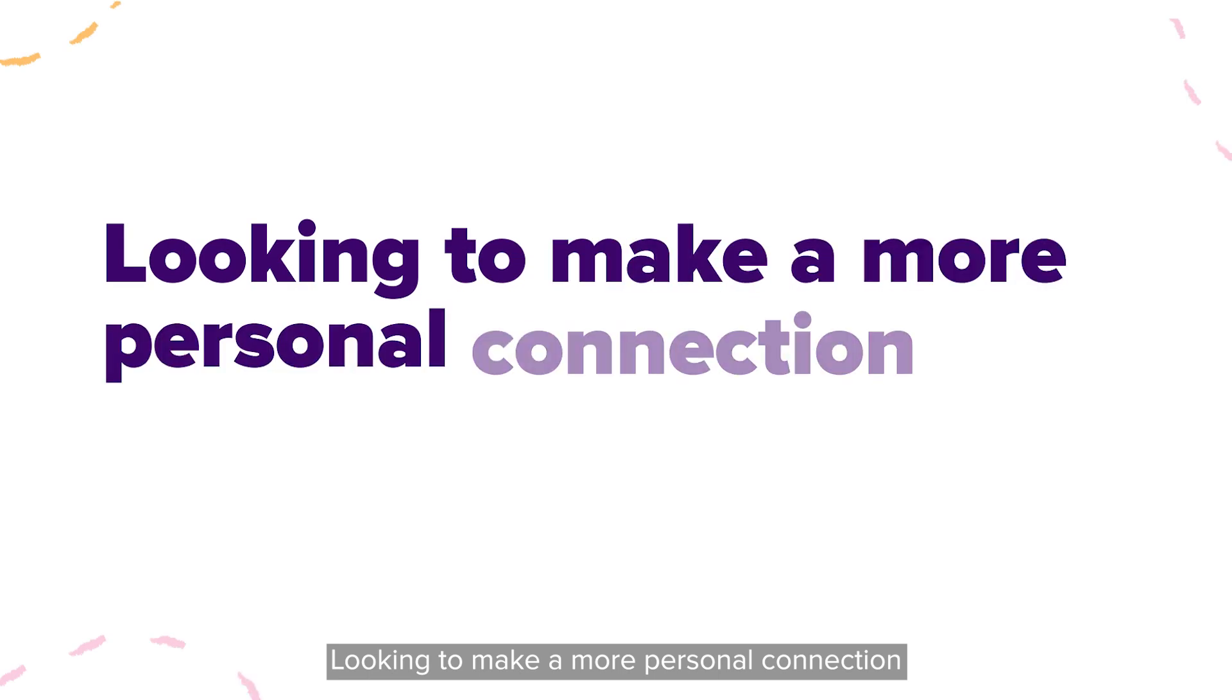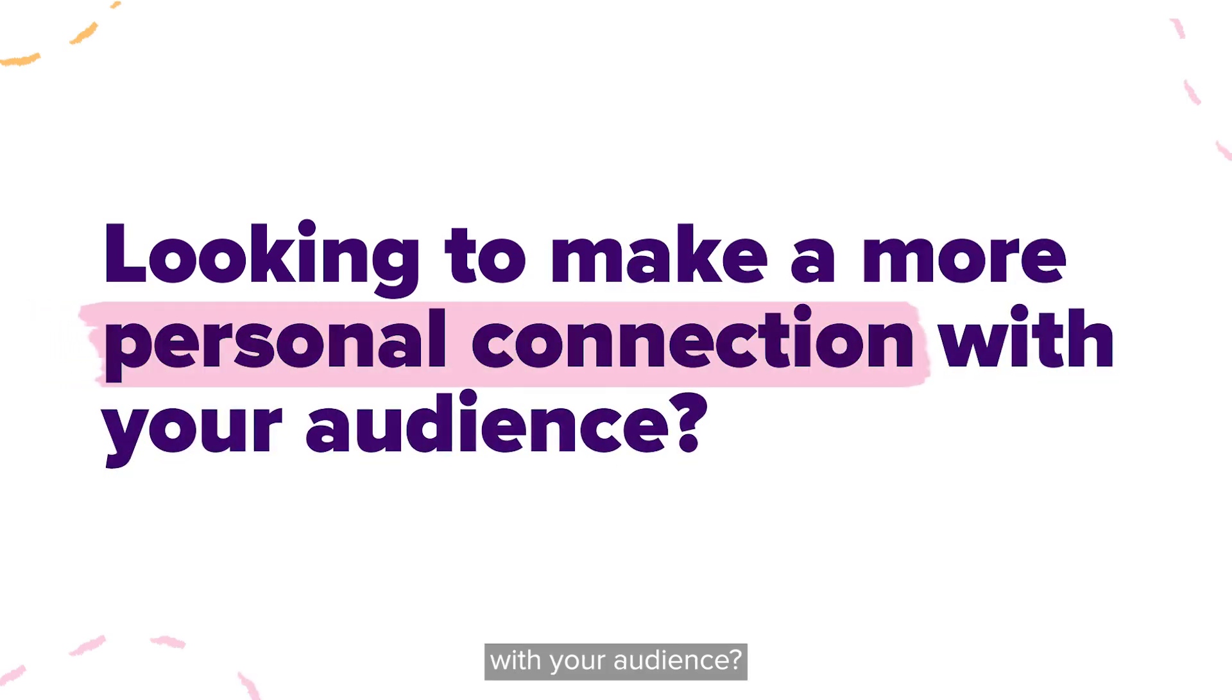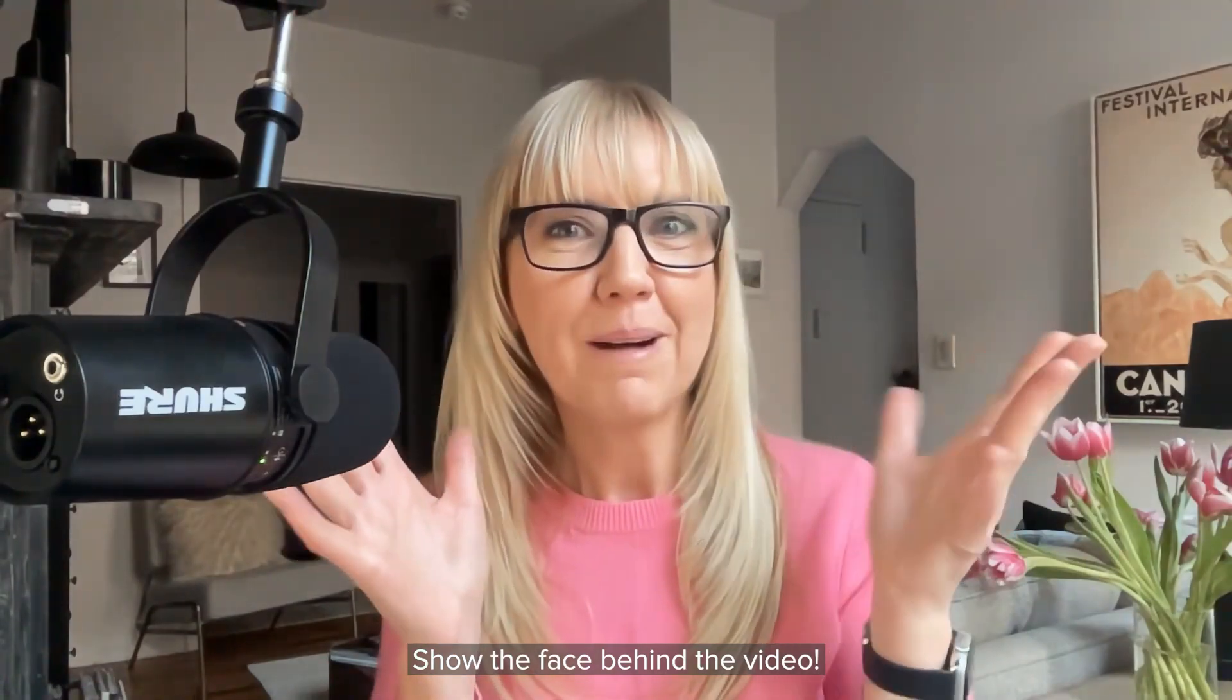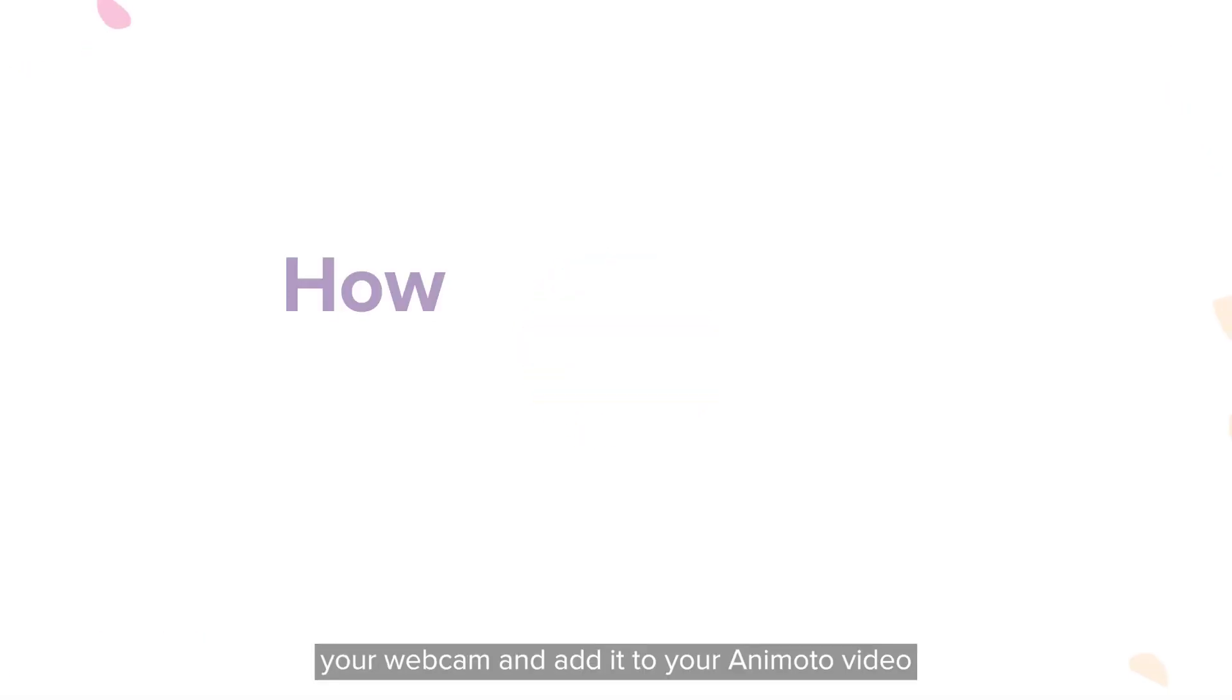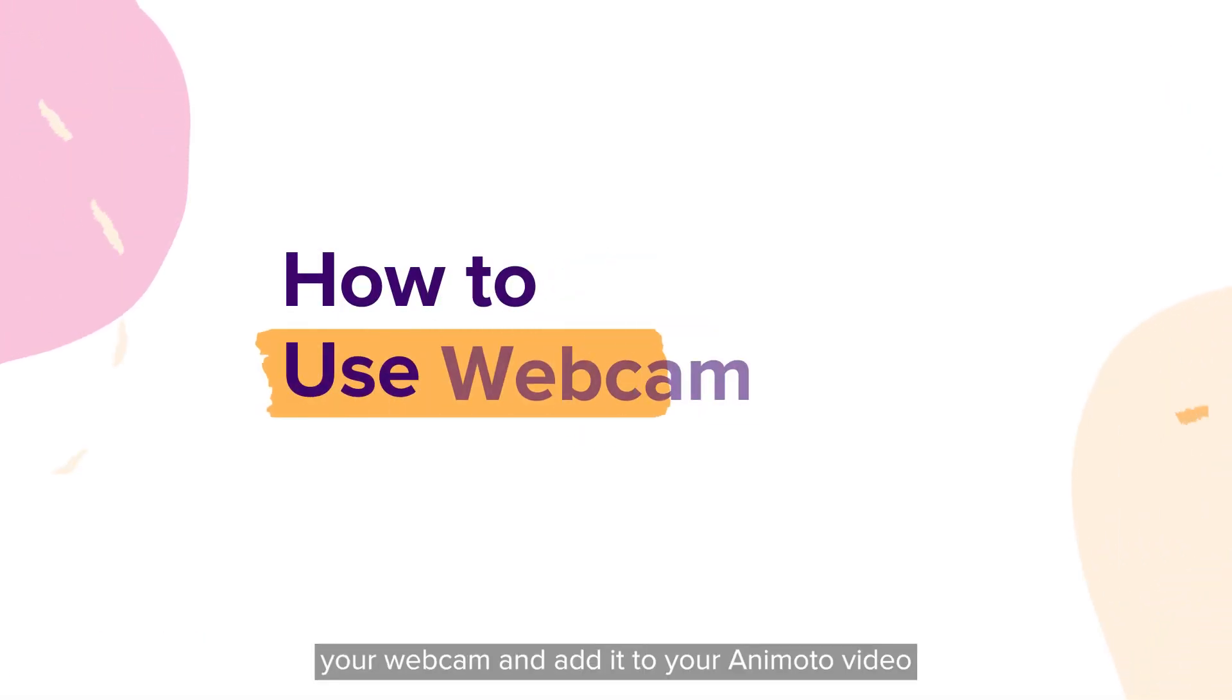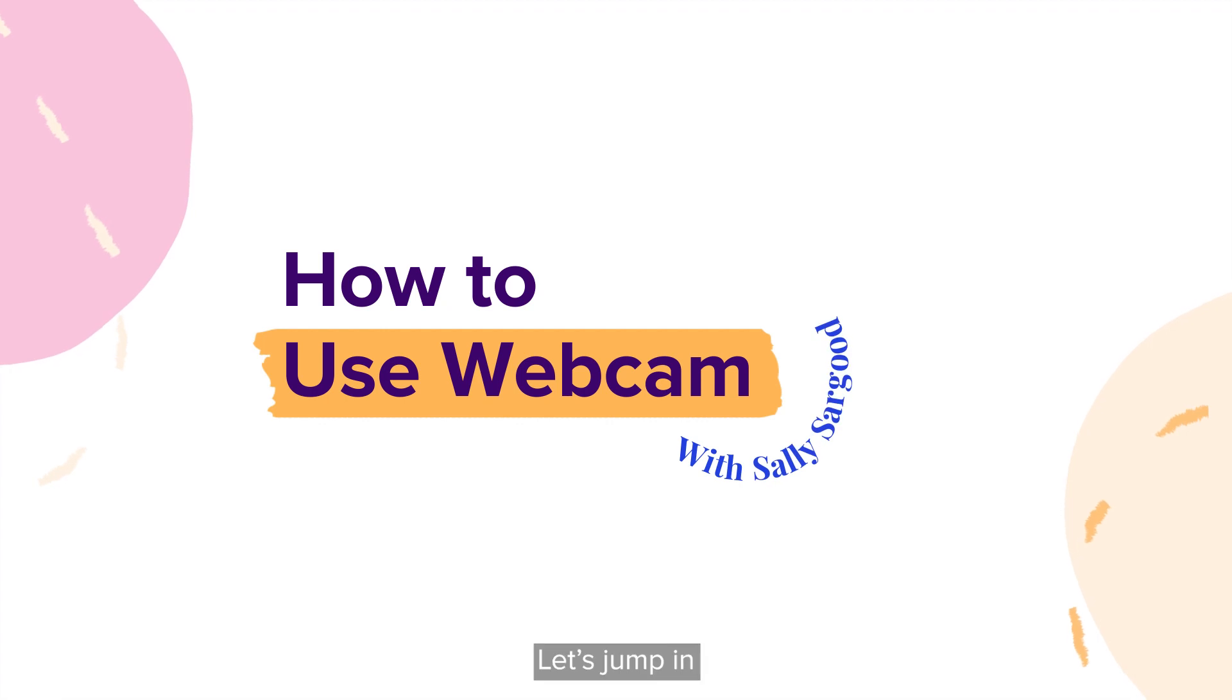Looking to make a more personal connection with your audience? Show the face behind the video. In this tutorial, we'll show you how to record your webcam and add it to your Animoto video.